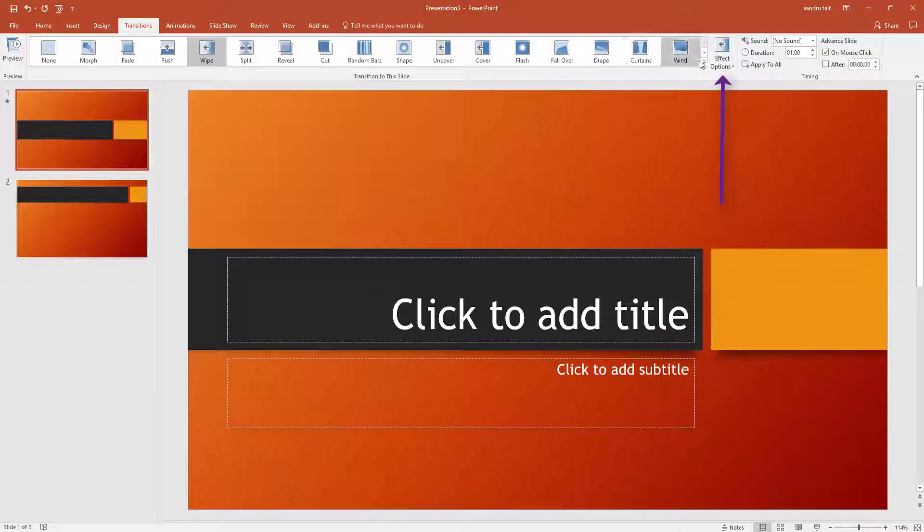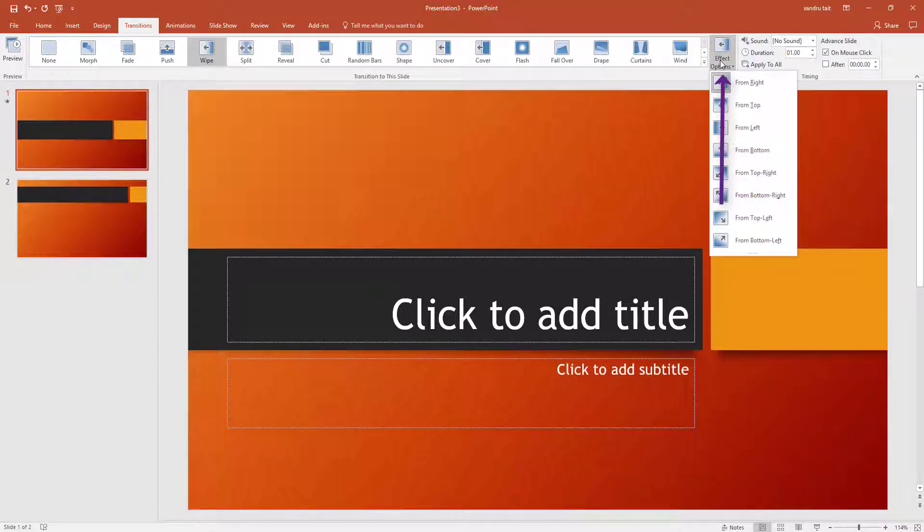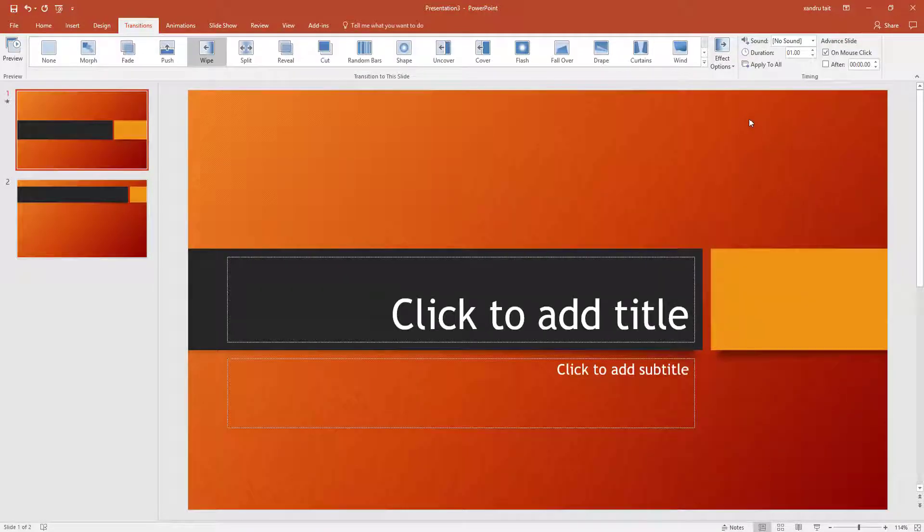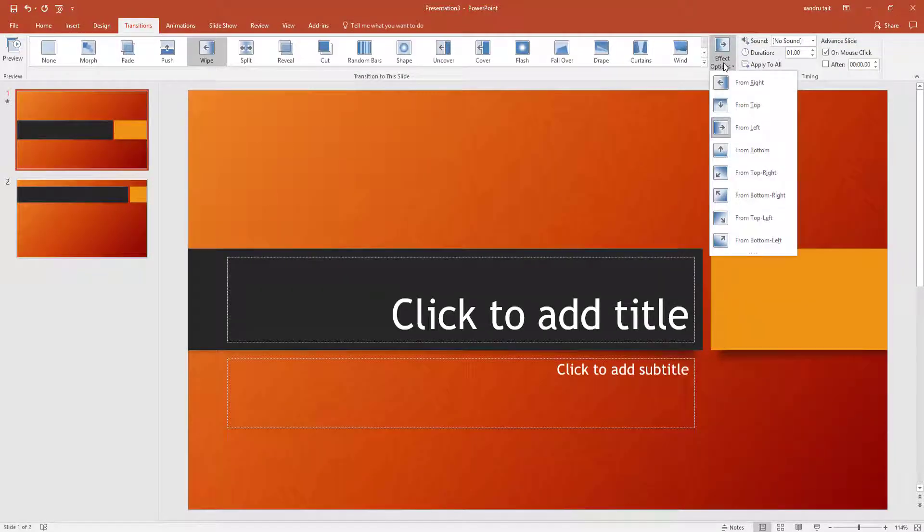Come to the right, you've got Effect Options for that Wipe option. So these effects will change options depending on what transition you use. So you might want it to come from left, and they go from left to right. Or you might decide actually you want it from top left.